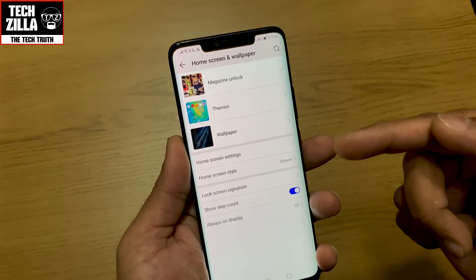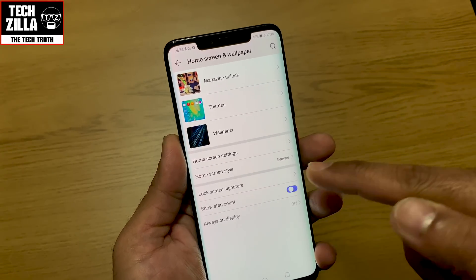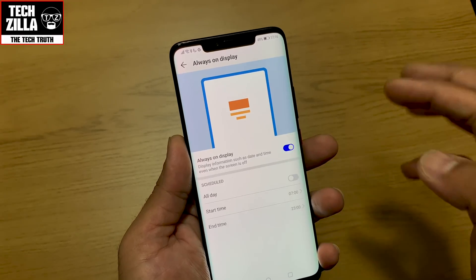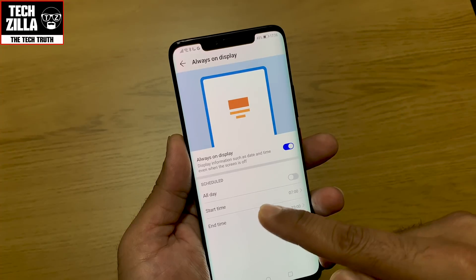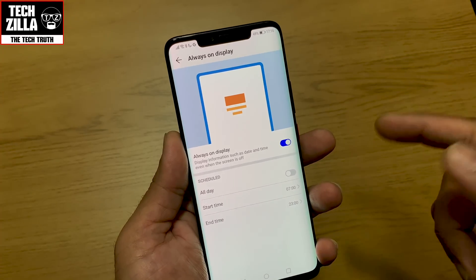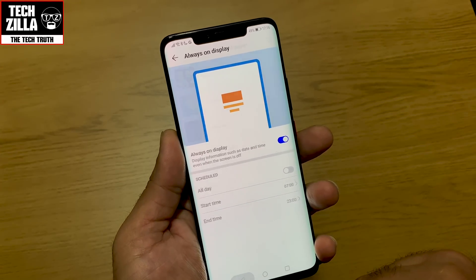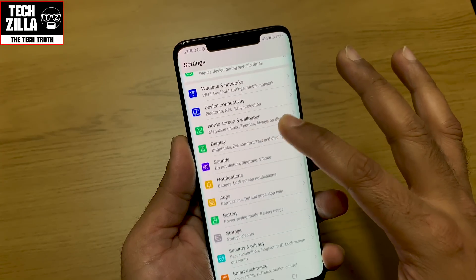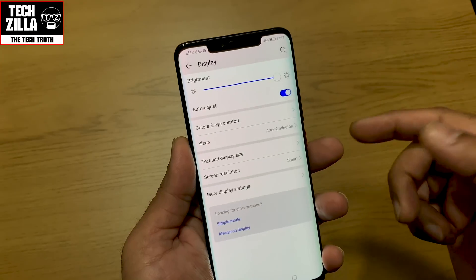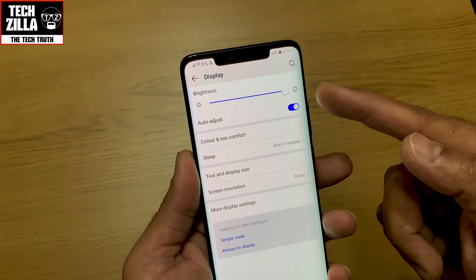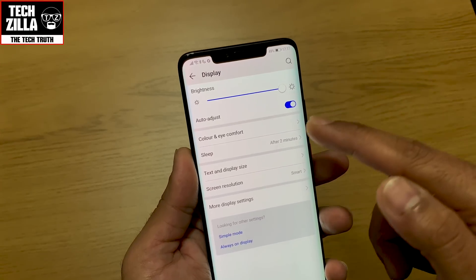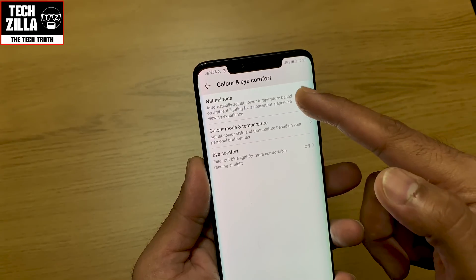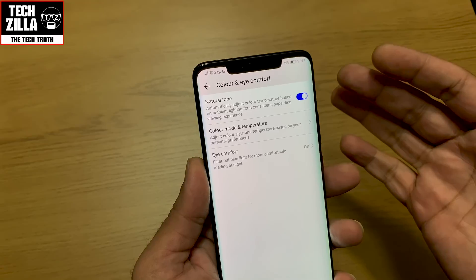Show step count — I'll leave that off. Let's look at always-on display — switch that on, with a schedule of 7 in the morning until 11 at night, which sounds good. So you've got always-on display set up. Now going down to display, which goes hand in hand with that.